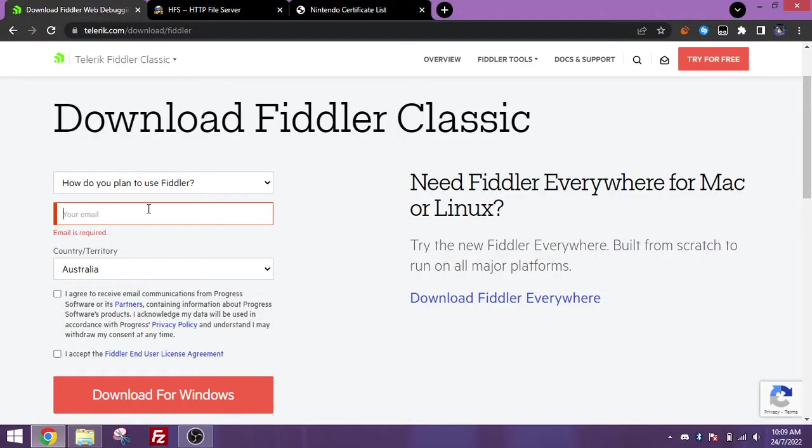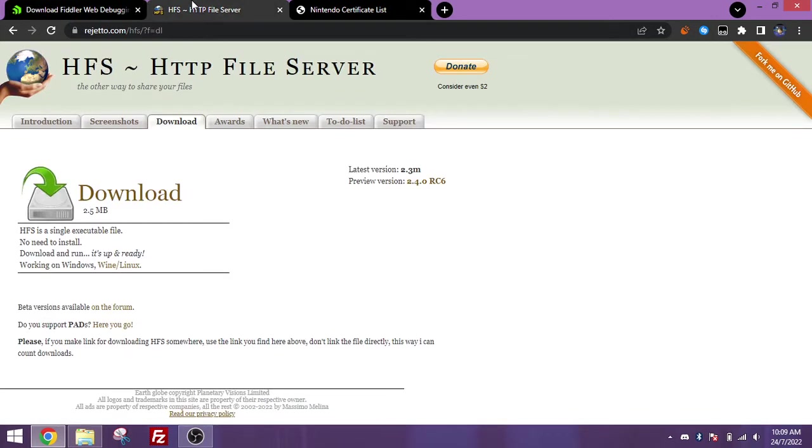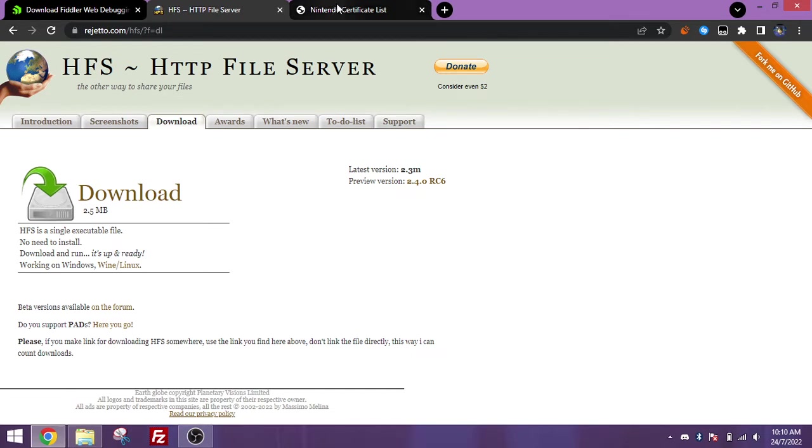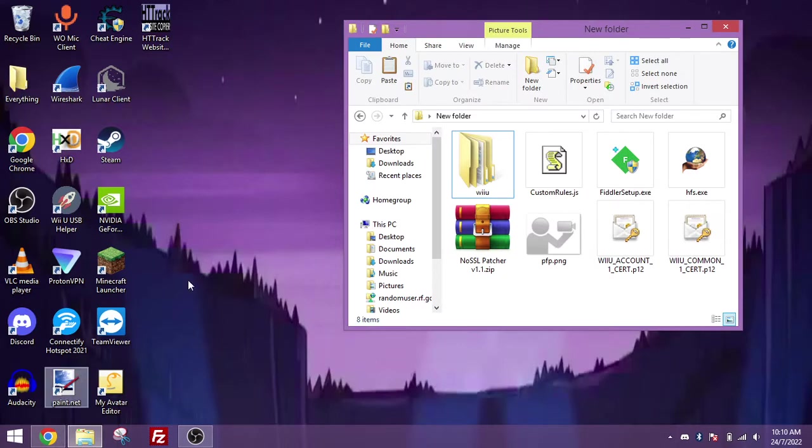First off, you're going to want to download the Fiddler Proxy. This is the main program we'll be using to change the URL for the custom profile picture to work. You're going to need to fill in any information. This won't spam you or anything. You're also going to need HFS. This is the program we'll be using to host the picture, and you're going to need a couple of Nintendo certificates and an image editor. Paint.net works great.